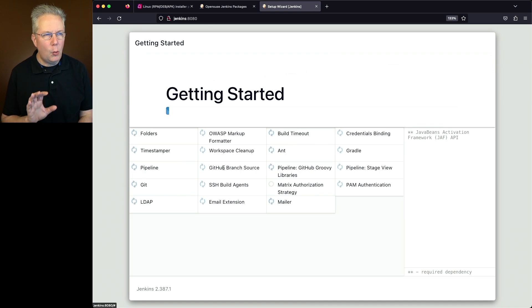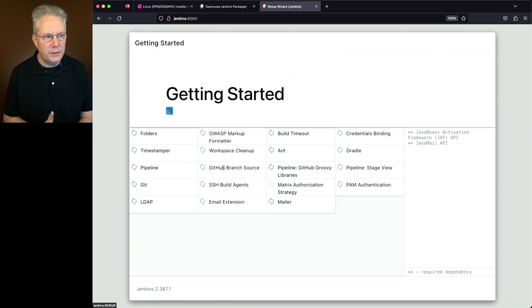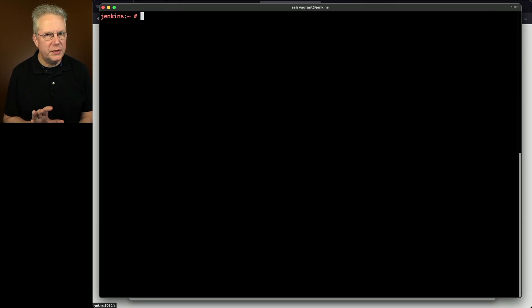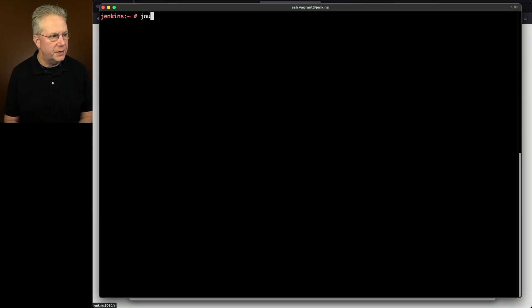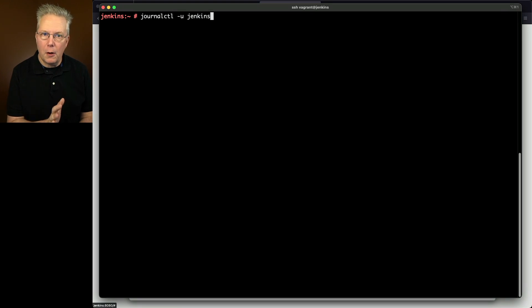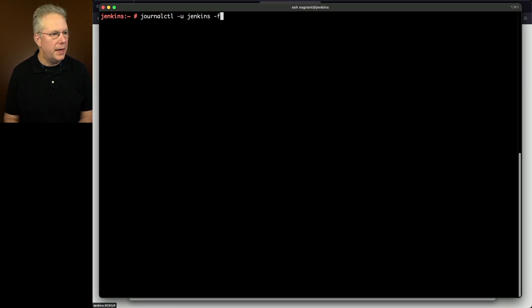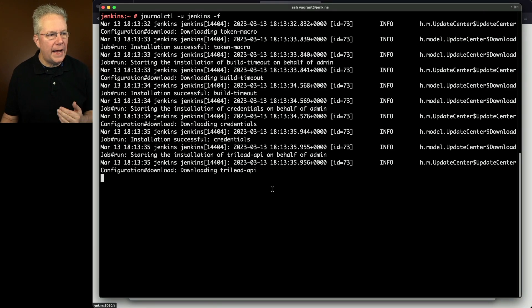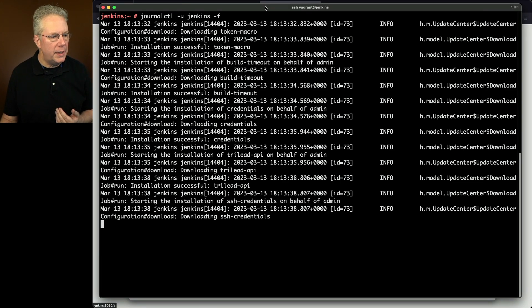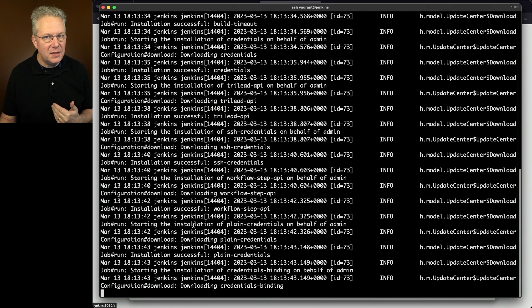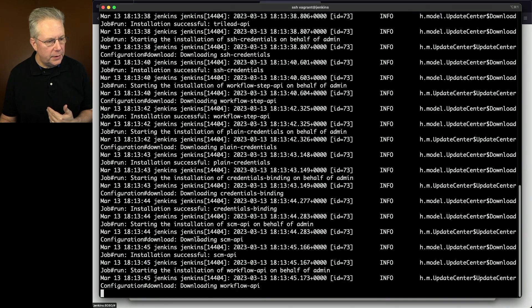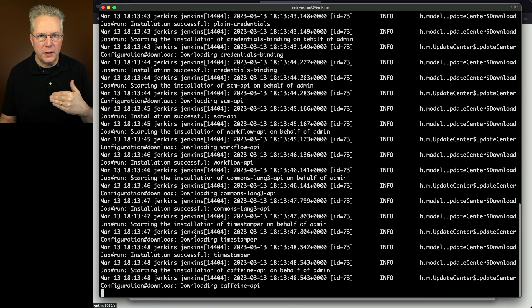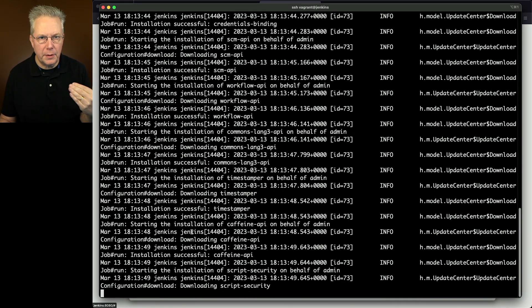Now, while this is installing, I want to go back over to the console one more time. Let's clear this out and let's watch the log for the Jenkins process. So I'm going to say journalctl dash u Jenkins, and I want to follow the log as it's going out. So I'm going to say dash f. And what we're going to see here as the plugins are being installed, we're going to see that as each plugin is downloaded, it's rendered out to the log file. So let's watch this until completion.